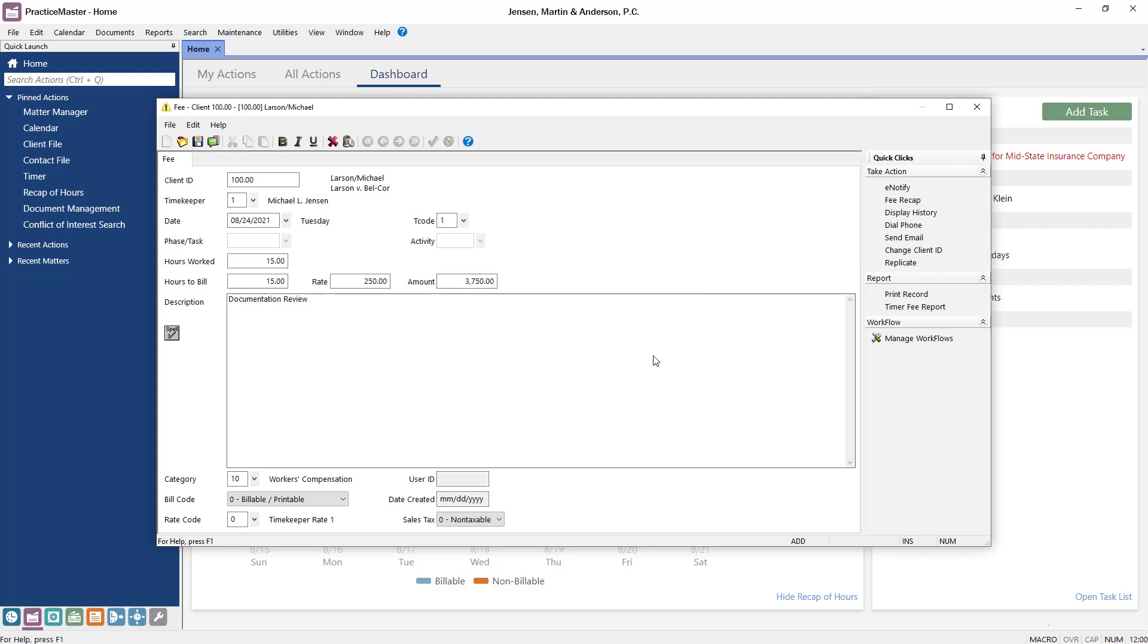Now, you can fix the mistake and save the record. This is just one example of how workflows can be utilized to help reduce errors in data entry.